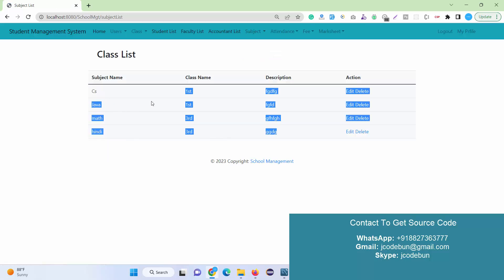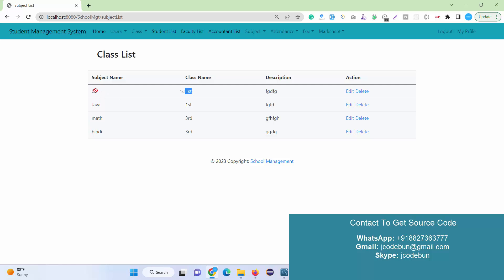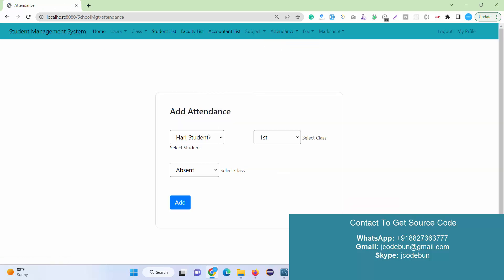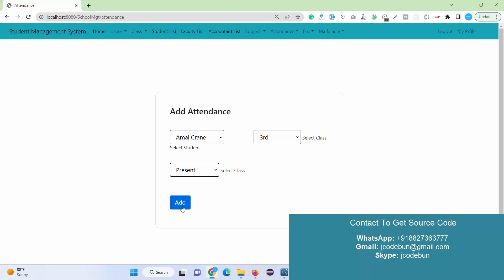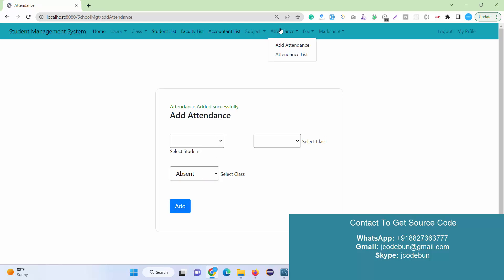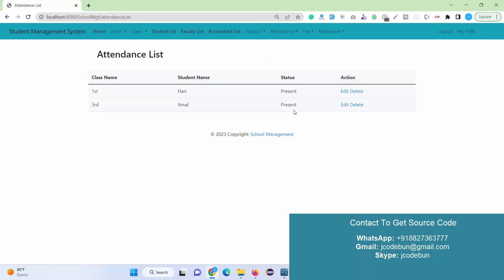Two subjects have been added to the third class. Checking the subject list displays all data — in the first class we have two subjects, and in the third class we also have two subjects. We can also perform edit and delete operations from here. Under the Attendance module, admin can manage student attendance by selecting the student name and class, then marking absent or present.